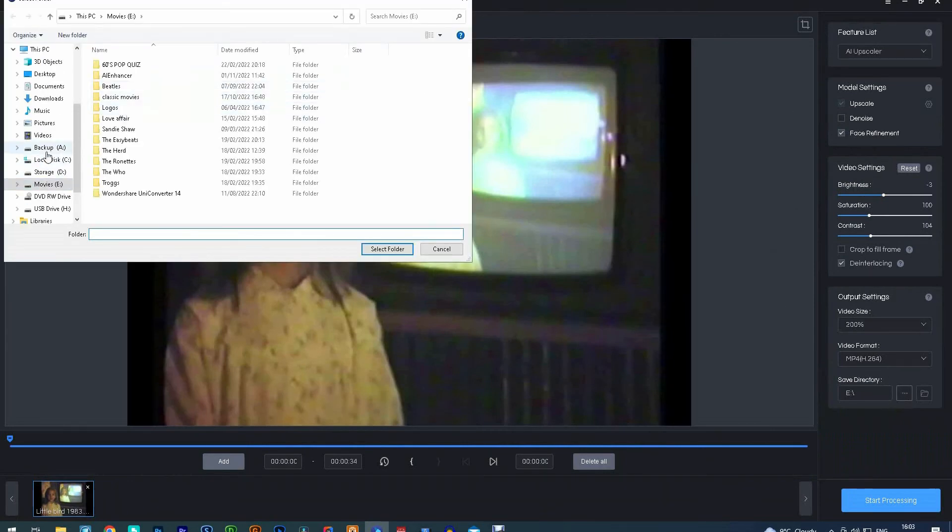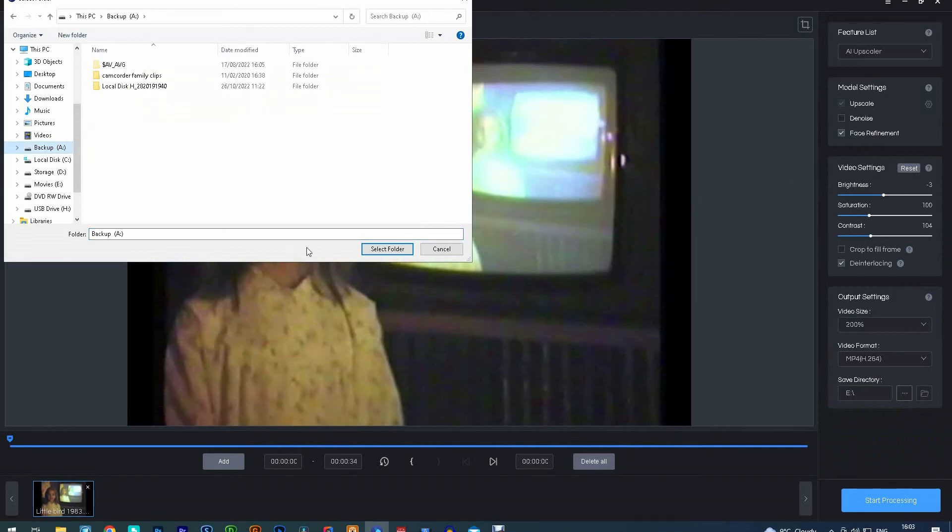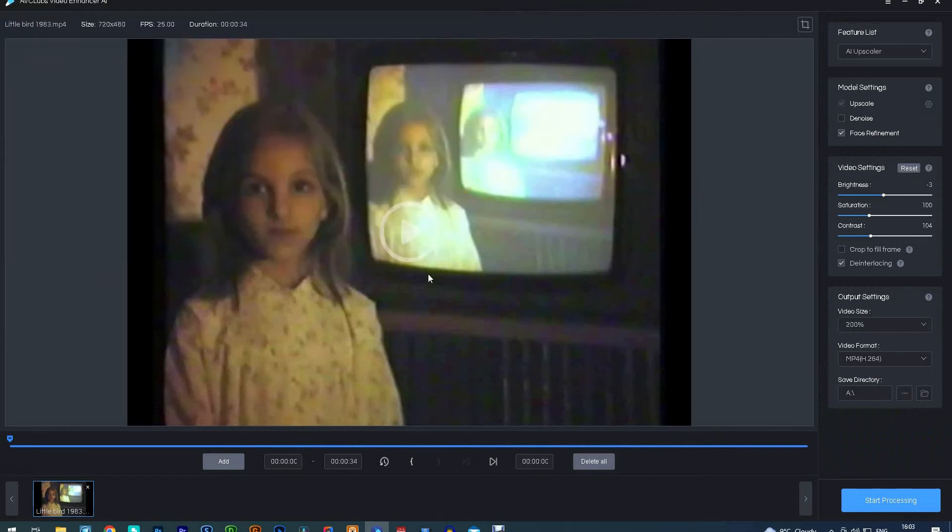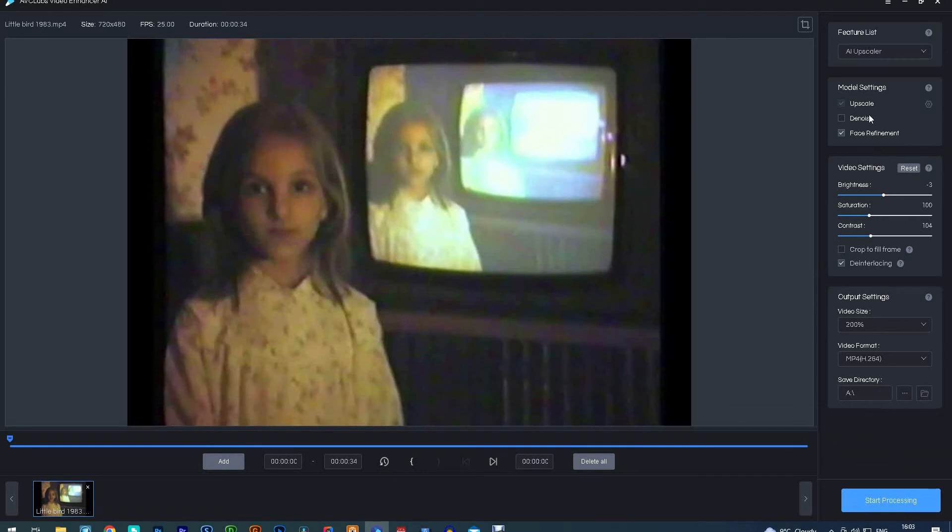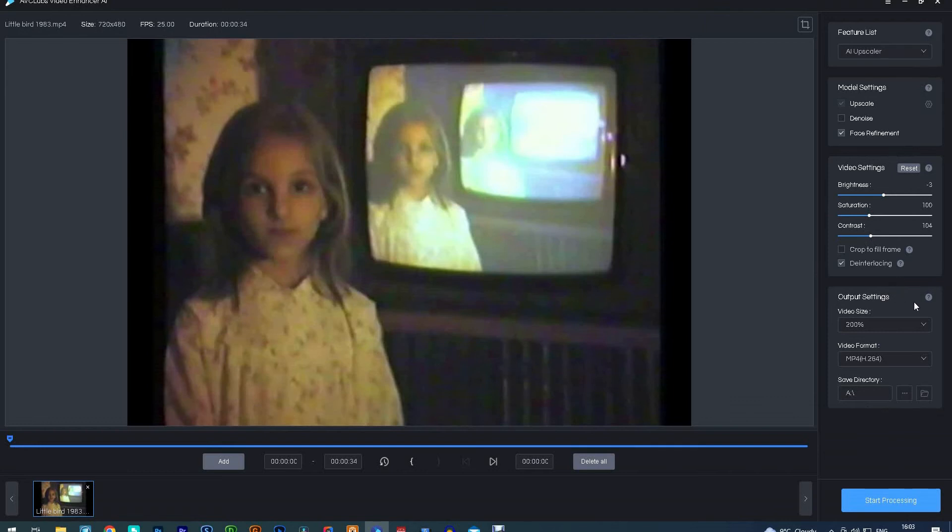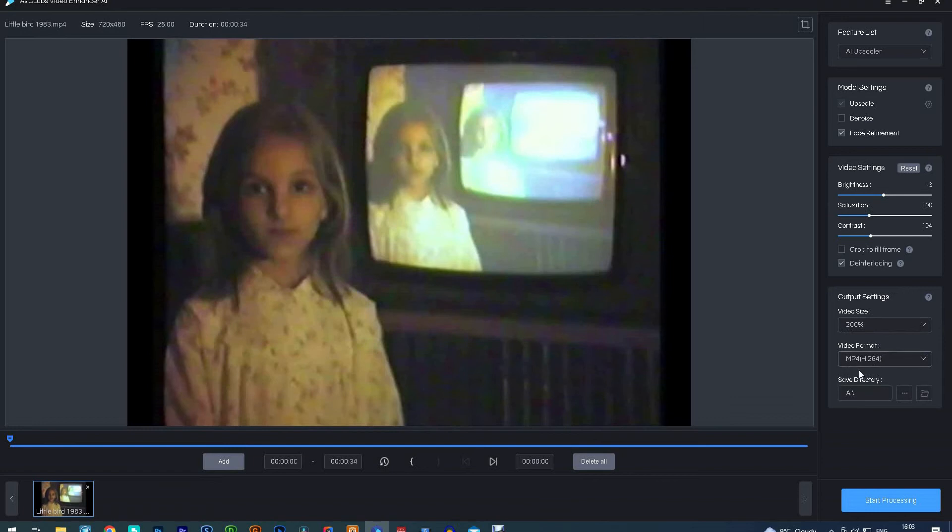This software is very easy to use. The panel on the right has all your settings and adjustments. You can select what format you want your film saved as and the video size. I've been using 200% size and MP4 format, but whatever suits you best. Then you just select where you'd like your film saved and click start processing.